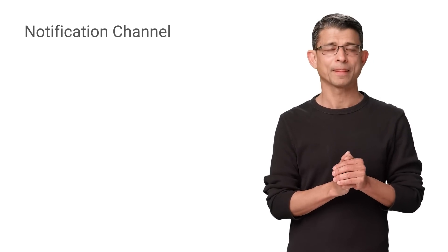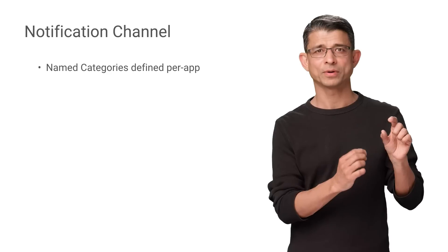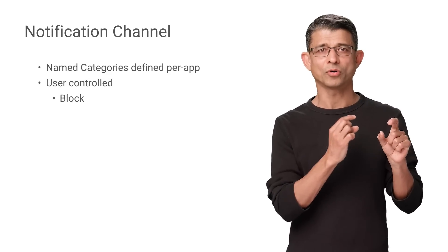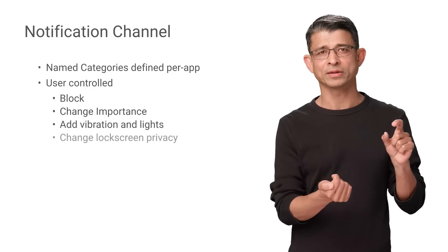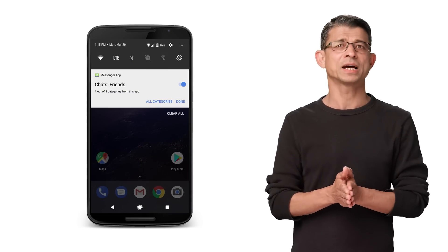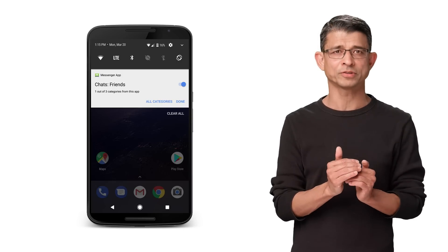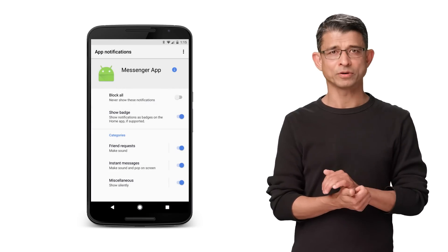Android O adds notification channels to give users more fine-grained control of notifications, and app developers more flexibility to send different types of notifications with less risk of being completely blocked. A notification channel is a named category of notifications from a single app. Users can block a single category or alter its behavior, such as changing sounds, adding vibration and lights, and altering the lock screen privacy. You can use channels to have different categories of notifications — for example, a chat app may show two different chat conversations, and the user may be able to apply different settings to them. A long press on a notification reveals the channel settings.